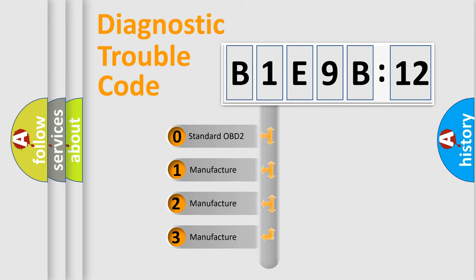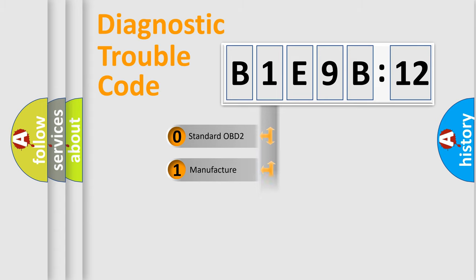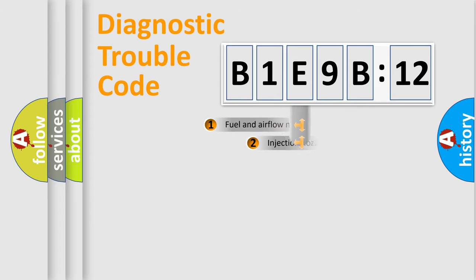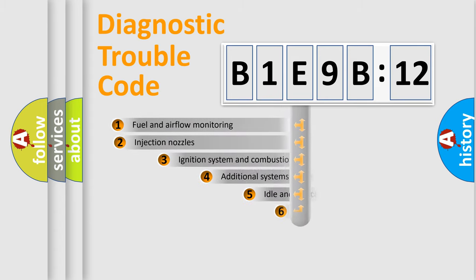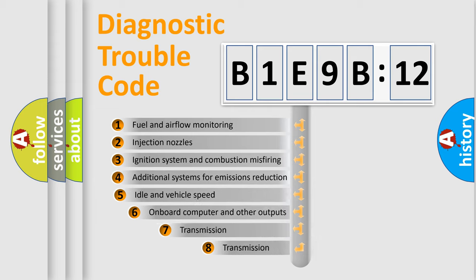If the second character is expressed as zero, it is a standardized error. In the case of numbers 1, 2, 3, it is a more prestigious expression of the car-specific error.